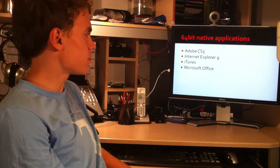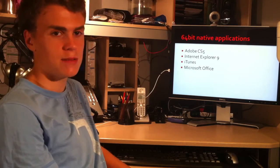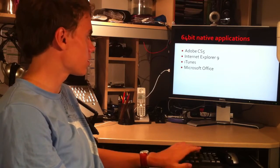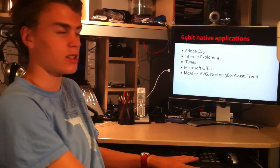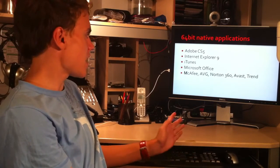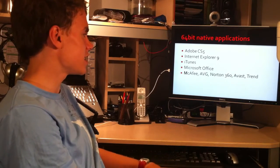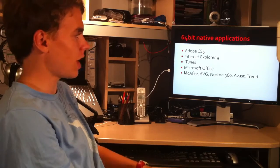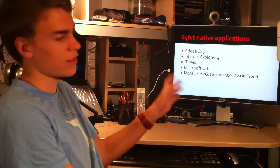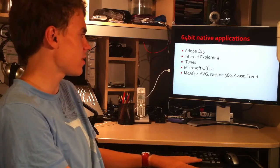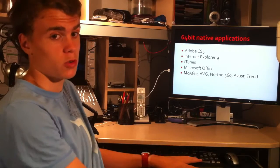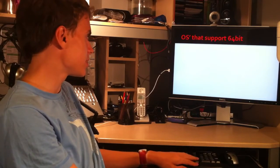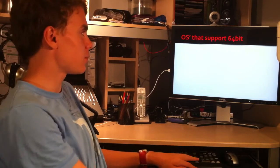This is from 2007 and 2010, both have a 64-bit version if you would like. If you just install it, it'll do it anyway. McAfee, AVG, Norton 360, Avast and Trend all have 64-bit versions of their antivirus software. There's probably more to that, I'm just naming a few popular ones.